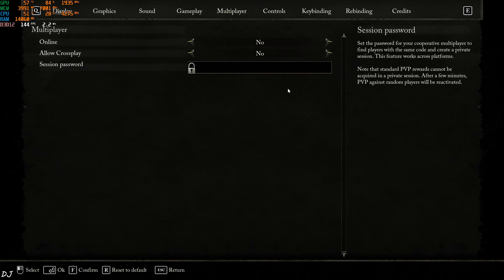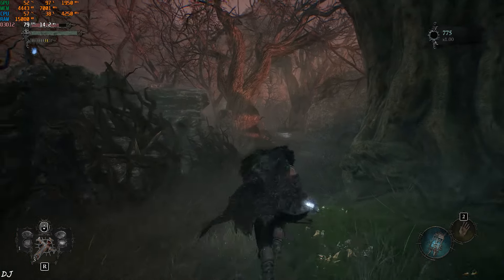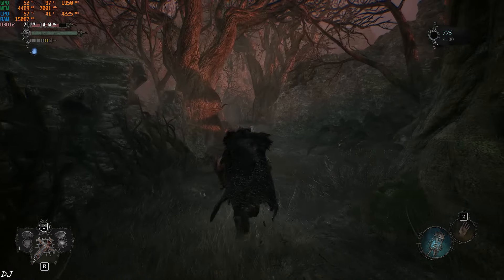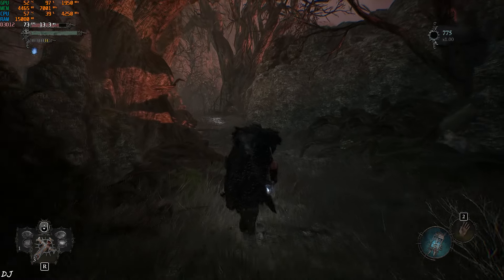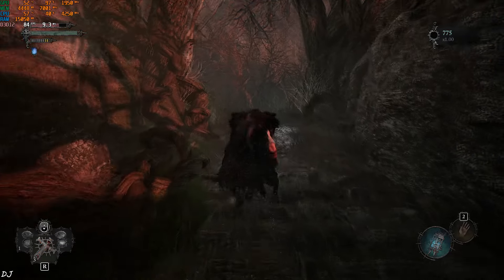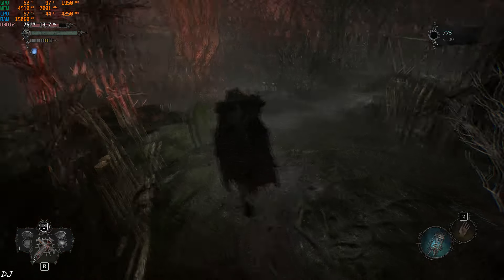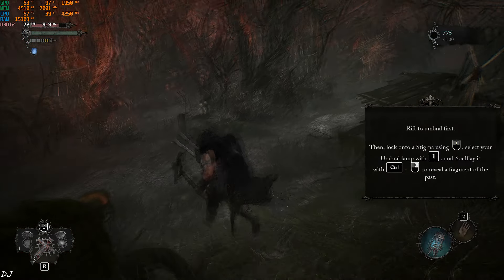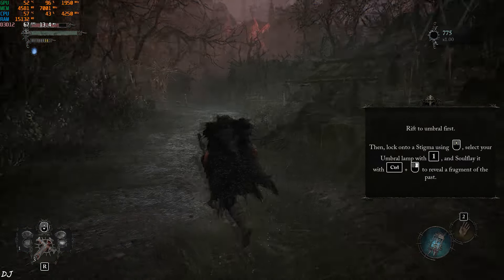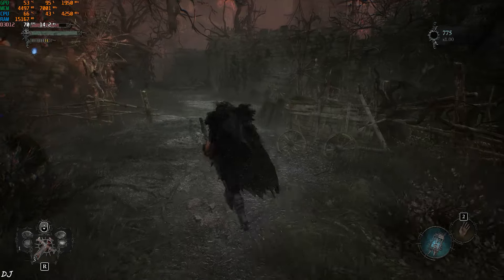We have also disabled Easy Anticheat so you will lose access to the online component of this game while using this mod. There is a character. Here we are getting around 80 FPS. I will engage in combat. 70 FPS here.